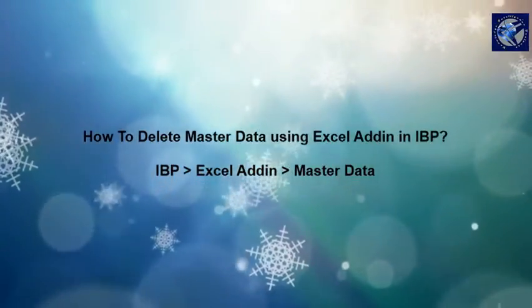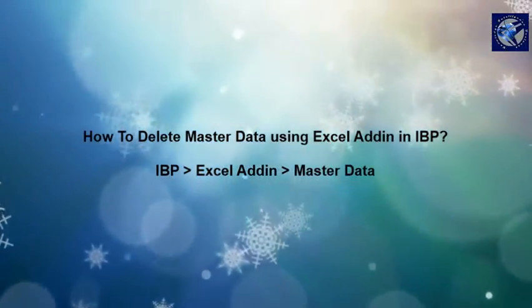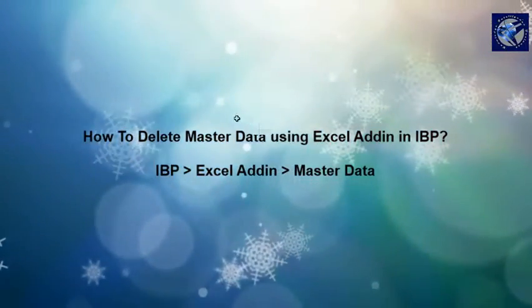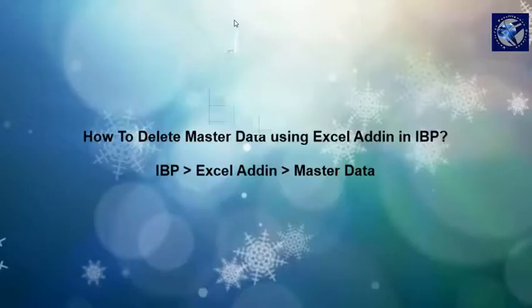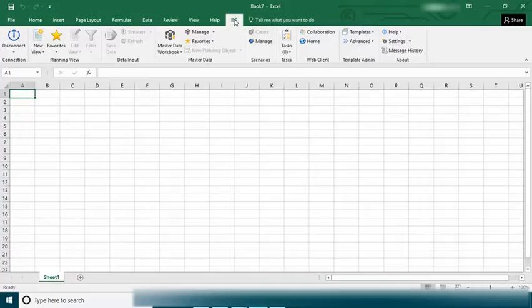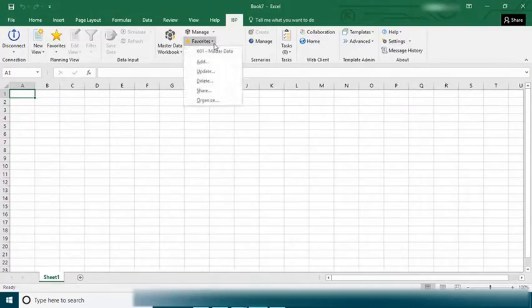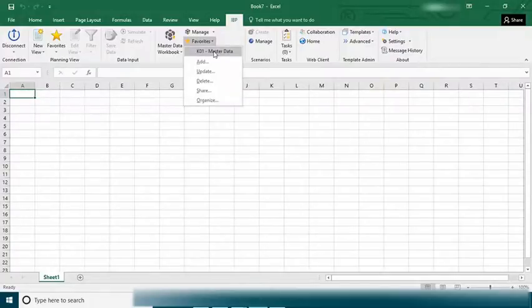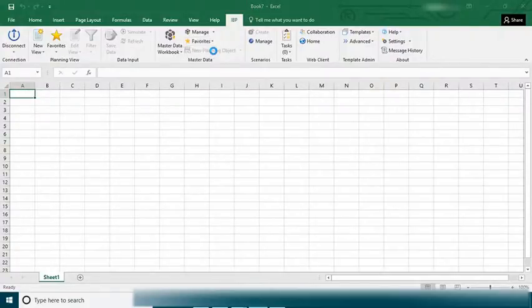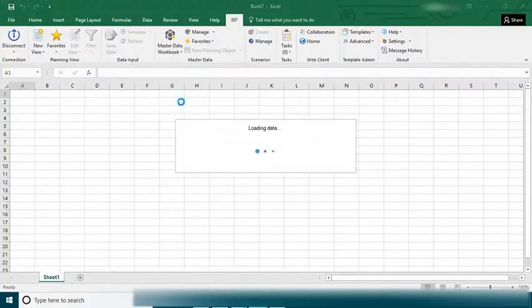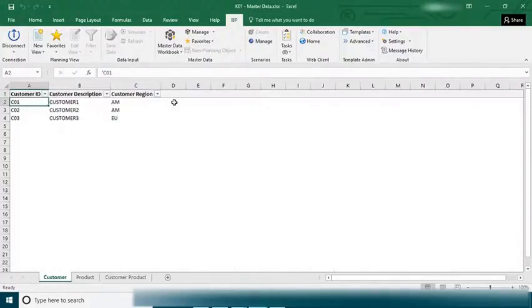Now once I launch my IBP add-in in Excel, I can click on my favorites and launch my k01 master data. You can look at my previous videos on how to create a favorite.